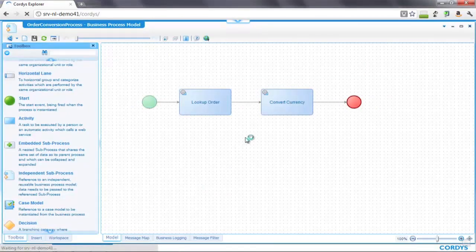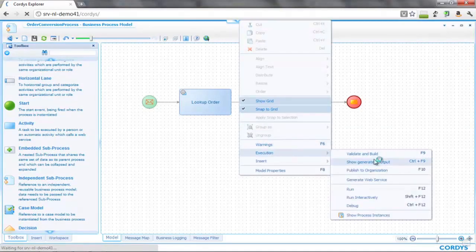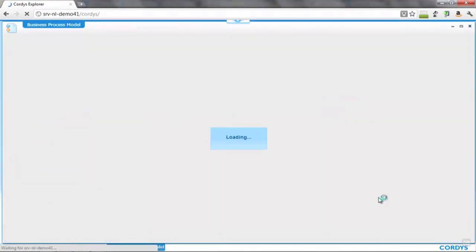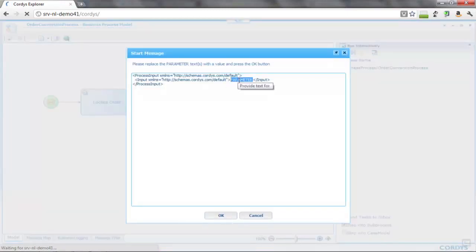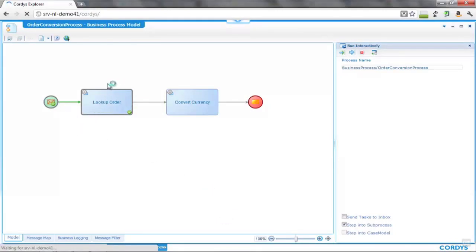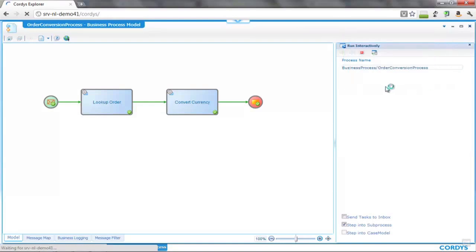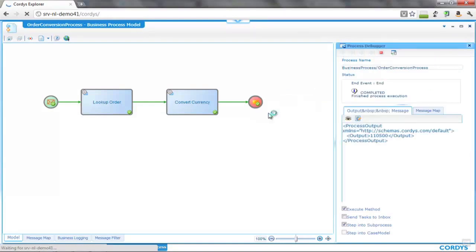When the process is saved we can immediately switch back to the model and execute it. We're going to execute in interactive mode, though the process is also immediately available for external execution, callable by either a user interface or a web service. In the run interactively dialogue we see a view of the process and can step through activity by activity or run to the end. We step into the first activity and are asked for our order number — we enter 10254. The lookup order service completes, then the convert currency service runs, and the process is complete. Right-clicking on the output we can see the output message is 110,500, which is the order value for that order converted into euros.